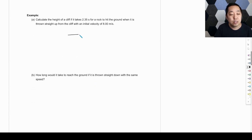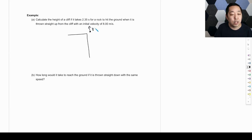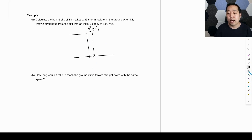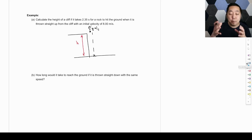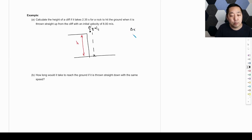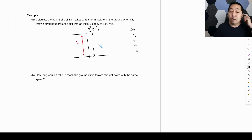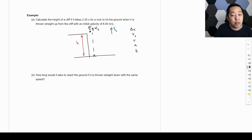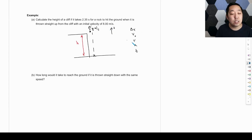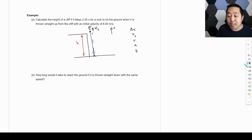Example: calculate the height of a cliff if it takes 2.35 seconds for a rock thrown straight up from the cliff with an initial velocity of 8 m/s to hit the ground. The rock goes up and then comes back down. We want the height of the cliff. We're in free fall, so let's list our kinematic variables. We'll say up is positive. The displacement is from the start all the way down to just before it hits the ground — that's negative h, pointing downward. Initial velocity is +8 m/s upward. Final velocity is unknown — we don't say it's zero when it hits the ground because we only consider the time while it's in the air.